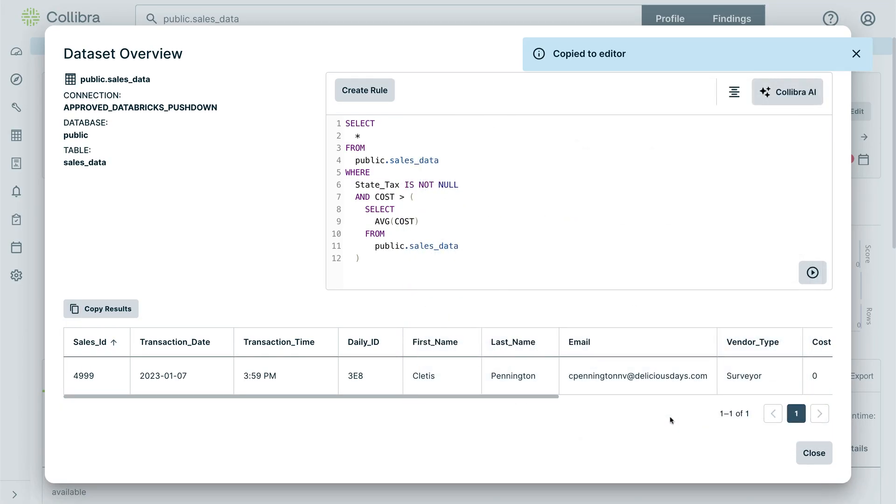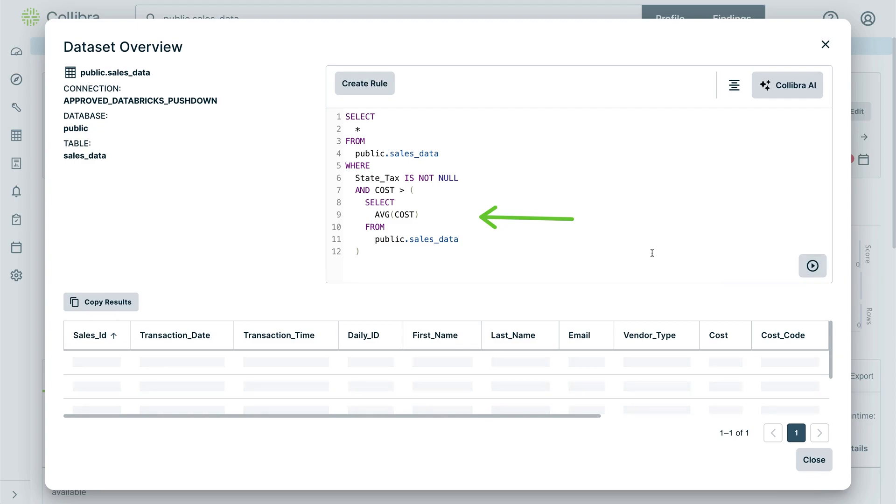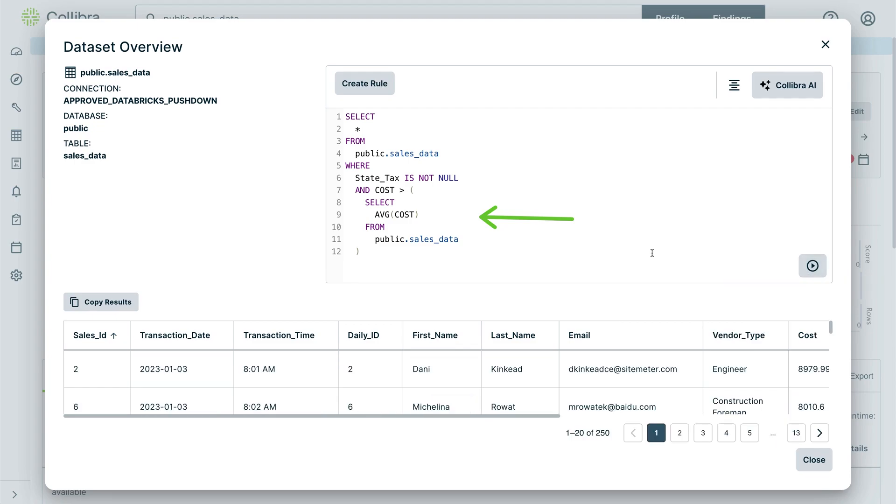In the same way, data engineers can utilize rules already created while using our system to fine-tune directly in the rule workbench.